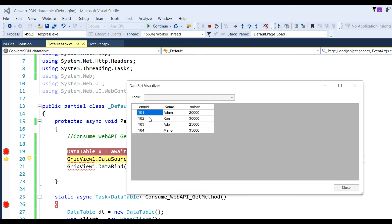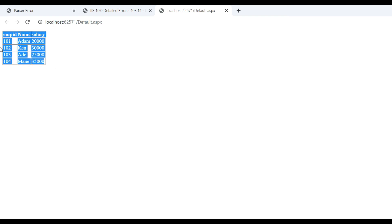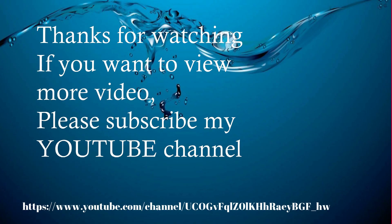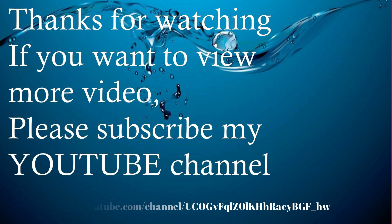You can see there are 4 records — employee IDs, names, and salary — in the DataTable. The data retrieved from the Web API has been converted into a DataTable and bound to the GridView, which now displays the results. Thanks for watching! If you want to see more videos please subscribe to my YouTube channel.